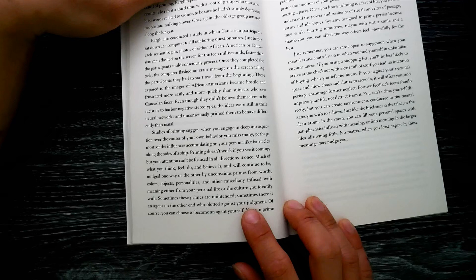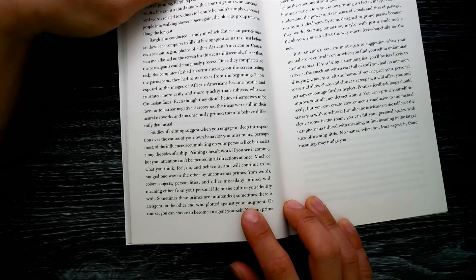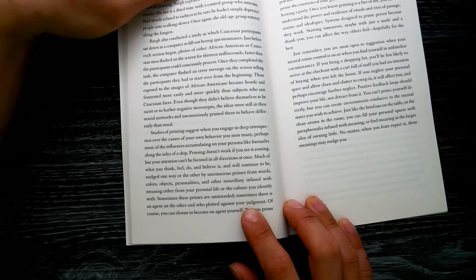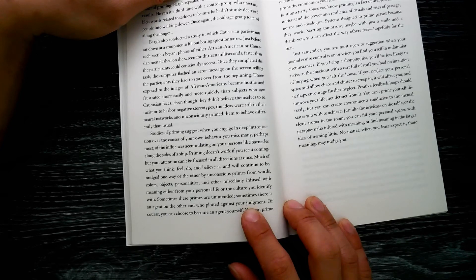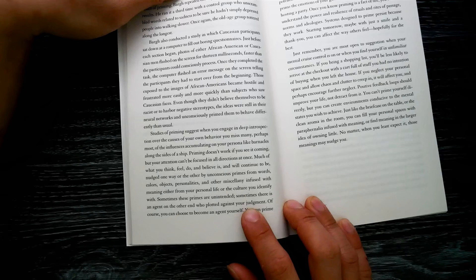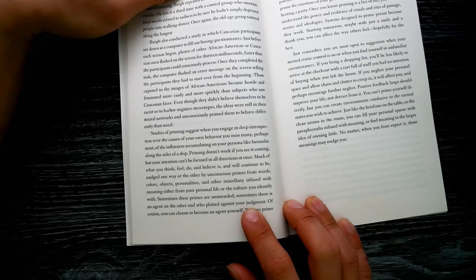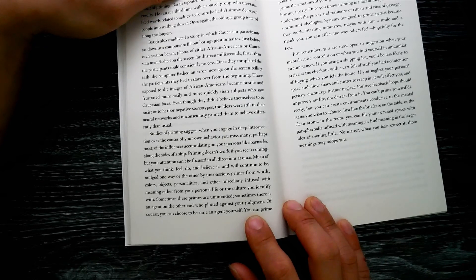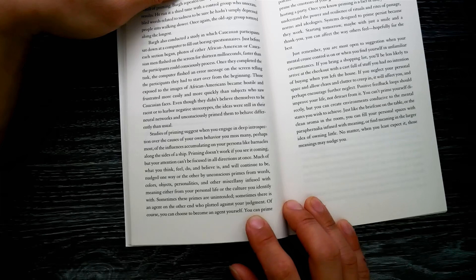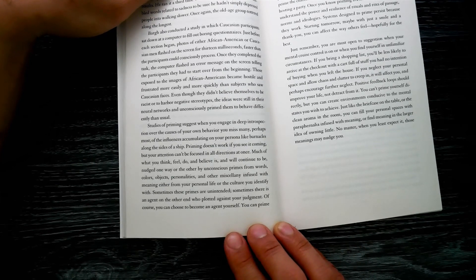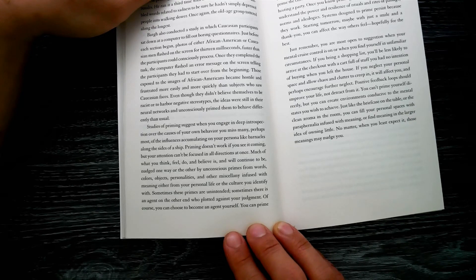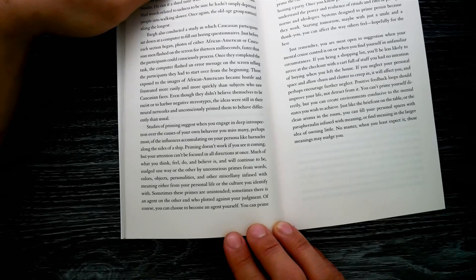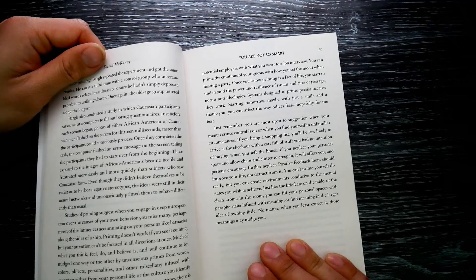Priming doesn't work if you see it coming, but your attention can't be focused in all directions at once. Much of what you think, feel, do, and believe is and will continue to be nudged one way or the other by unconscious primes: from words, colors, objects, personalities, and other miscellaneous influences with meaning either from your personal life or the culture you identify with. Sometimes these primes are unintended. Sometimes there is an agent on the other end who plotted against your judgment. Of course, you can choose to become an agent yourself.